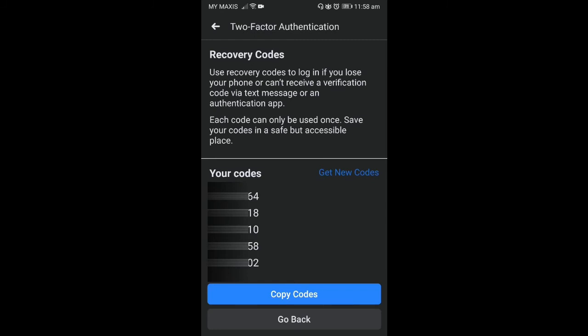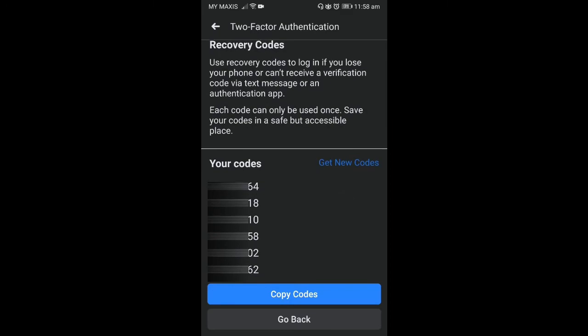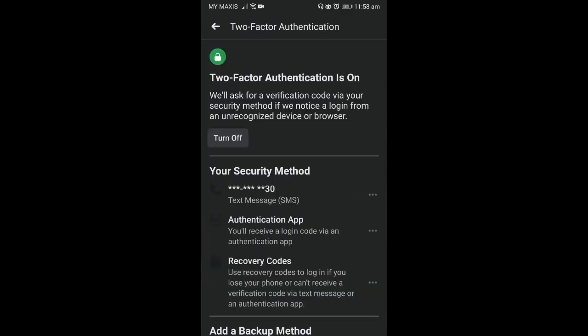So you can use this code to get in, but these codes can only be used once. After that the code will be gone. But for now I'm not needing this, but this could be good in case you are very worried that you get locked out.